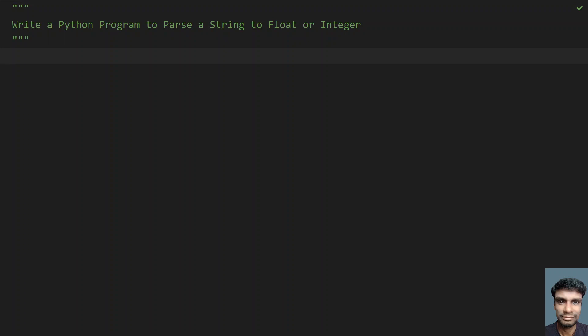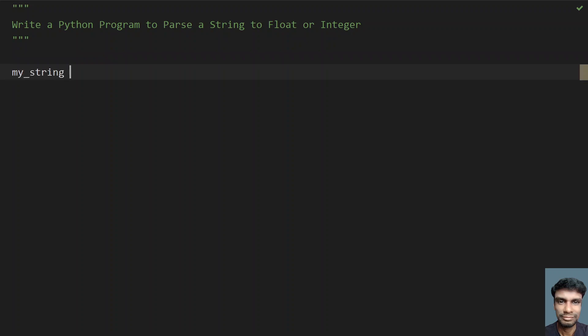Hello guys, welcome to my YouTube channel. In this video, let's learn how to write a Python program to parse a string to float or integer. Given a string, you have to check if it is a float or integer and try to parse the values. Let's take a variable called my_string.